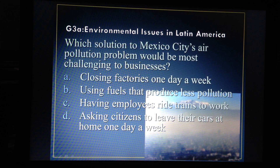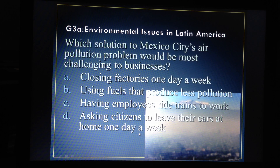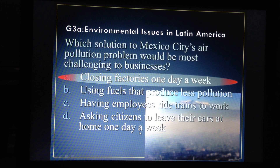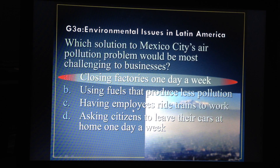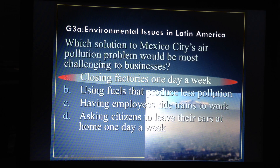The solution most challenging to businesses: if you look at all four, they're all good solutions to the air pollution problem. But if you're a business owner, the one that gives you the most grief is closing factories one day a week. It doesn't matter how your employees get to work — what matters is you keep your factory open. If you have to close it, remember time is money. That time the factory is closed is money that factory is losing.